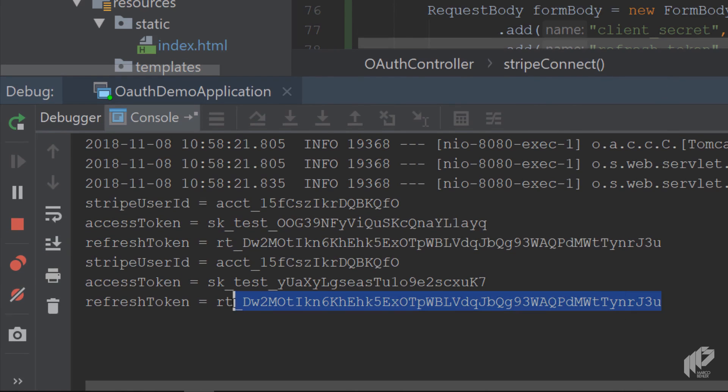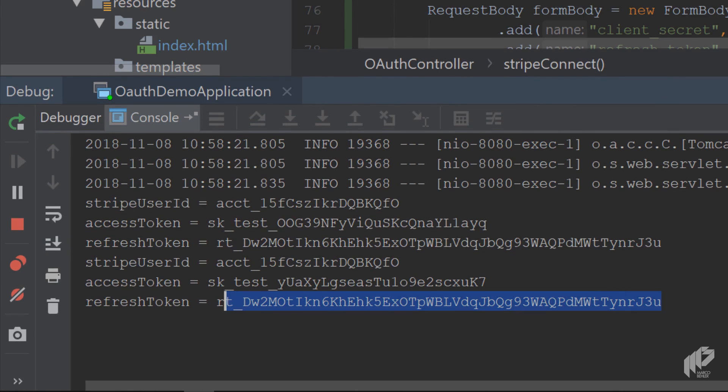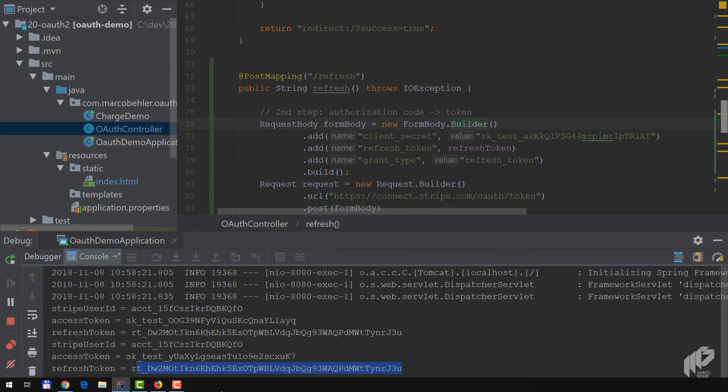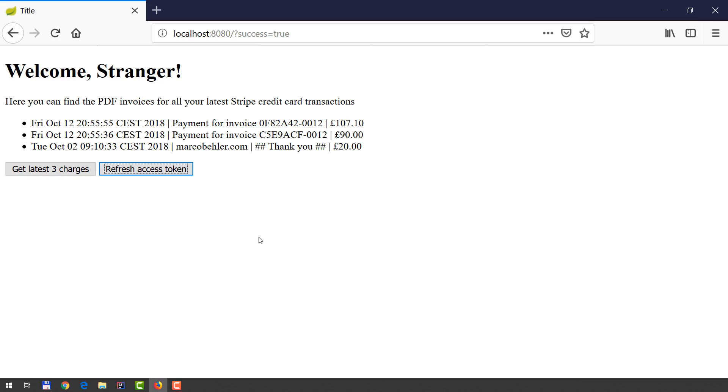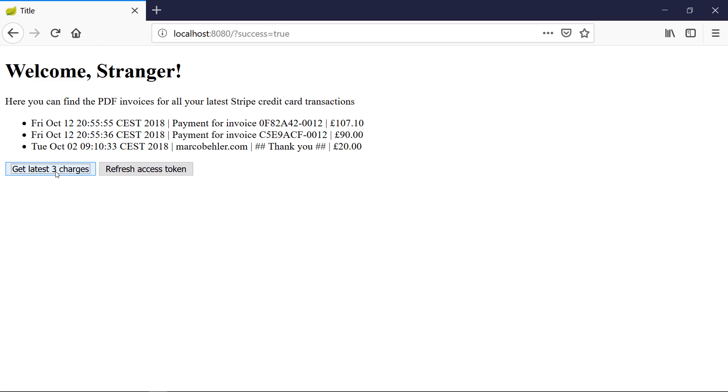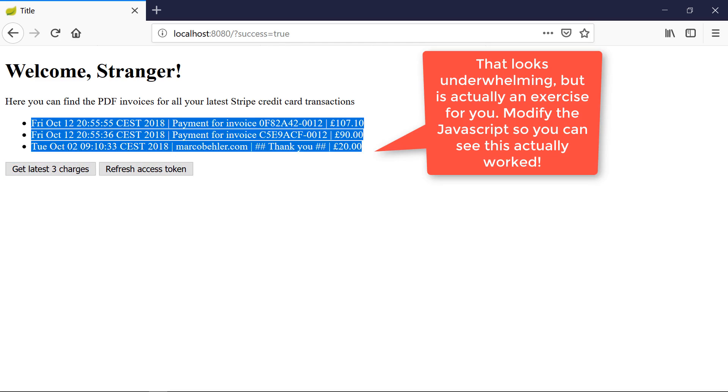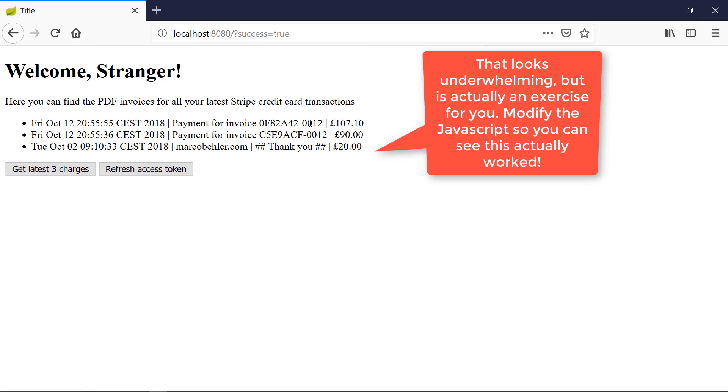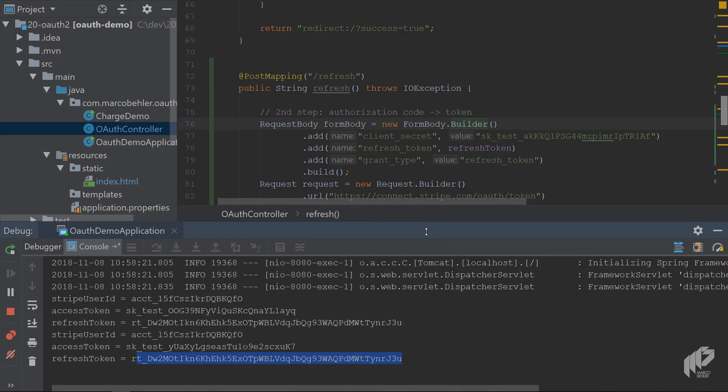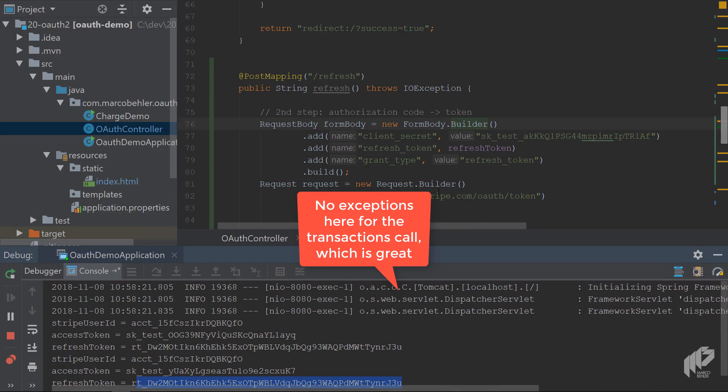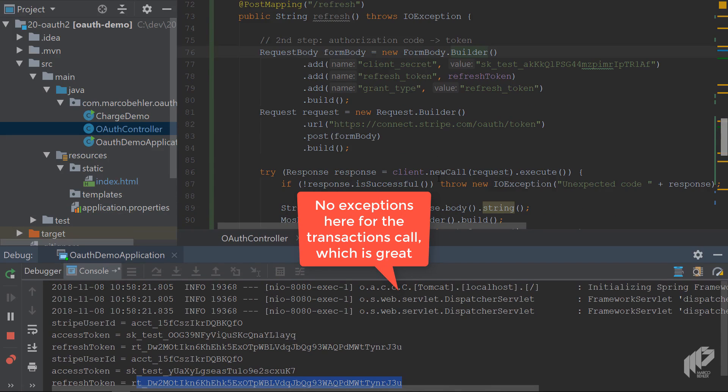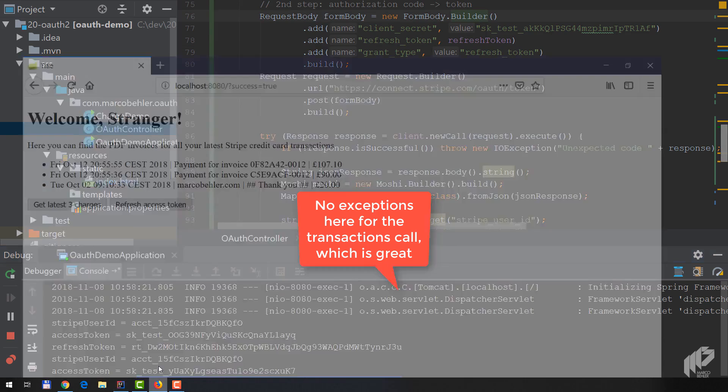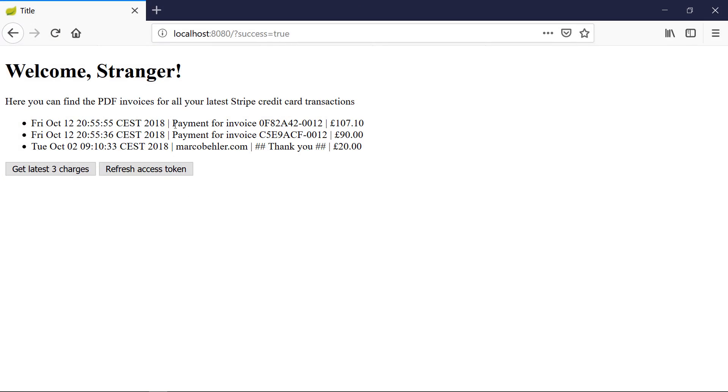Now the final test is try getting the latest three charges again. You cannot see it - that's a tiny problem because you'll just see the same transactions here, but it actually also works. You can try it out yourself when you check out the source code. Play around with that as an exercise, and maybe you want to make the refreshing here a bit more specific so you see a small loading indicator instead of just the same transactions popping in here.